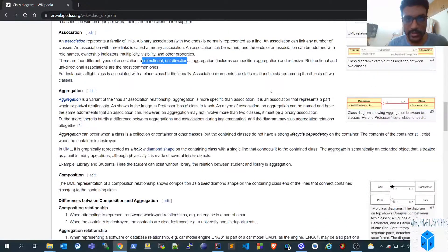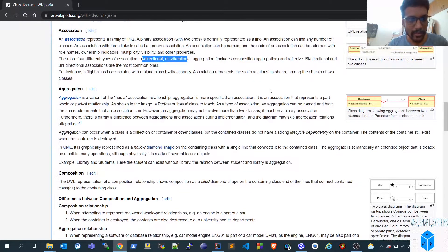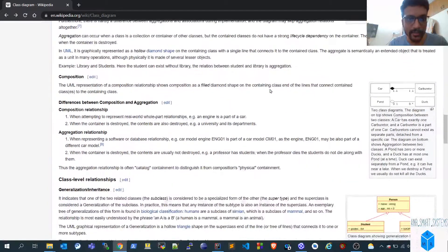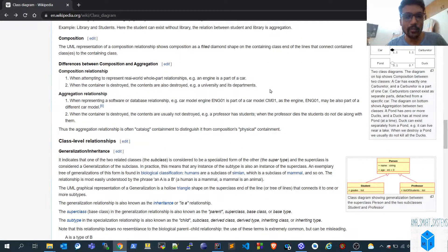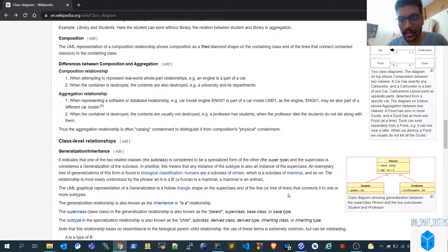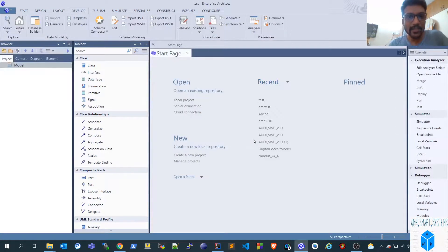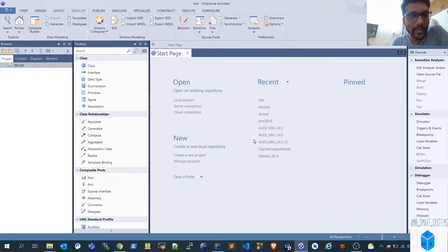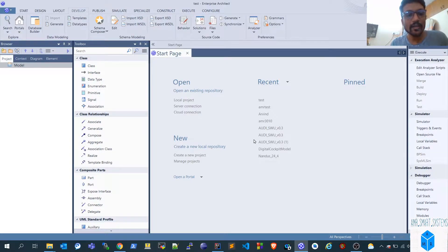Most things are explained in the wiki page, so I recommend going through it once thoroughly. I'll be posting it in the description. After that you can move on to understanding how to approach this in Enterprise Architect — why this approach is required, how it helps you understand what the code might look like, or how to auto-generate certain code.